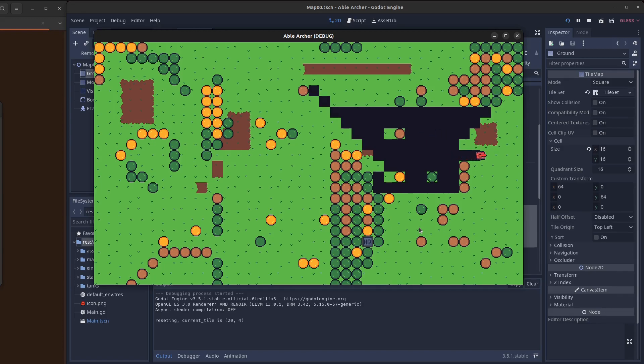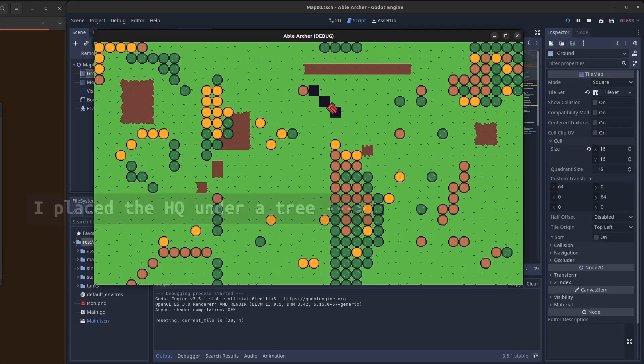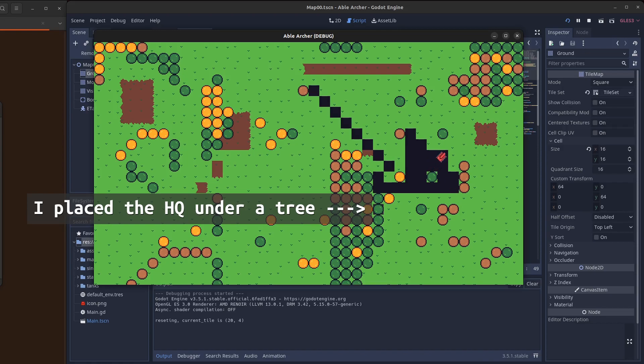The nice thing about not pre-calculating though is if a new path is opened up, I don't have to tell it to recalculate. And new paths will always be opening up because I'll have multiple enemy tanks, not to mention the player shooting off their cannons all the time breaking down trees.